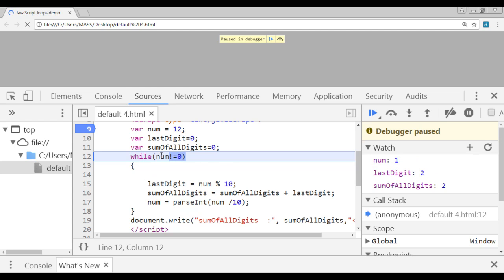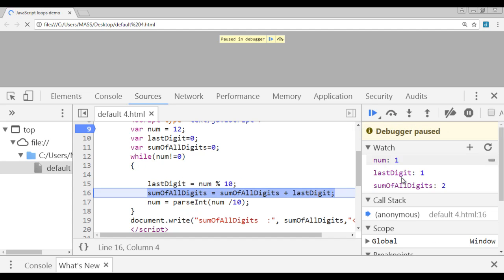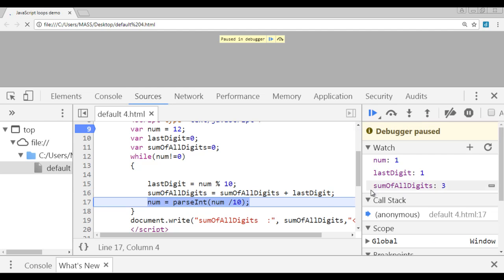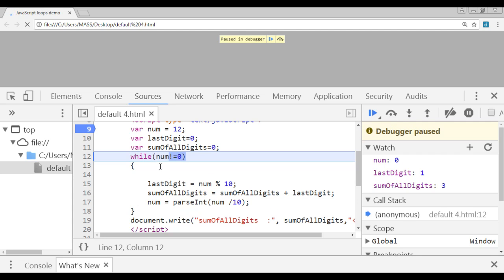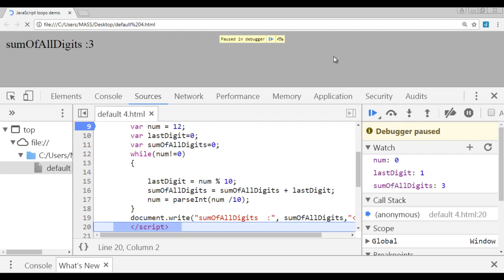Once the first iteration is done, the condition is checked again: whether 1 is not equal to 0. Yes, 1 is not equal to 0, so control goes inside. 1 mod 10 will be 1, stored in last digit. That 1 is added to sum of all digits: 2 plus 1 is 3, stored in sum of all digits — you can see sum of all digits is 3. The number is 1; 1 divided by 10 is 0.1, so 0 is stored in num. The condition checks whether 0 is not equal to 0 — no, 0 equals 0, so condition is false. Control comes outside and displays sum of all digits: 3. You can see only 2 times this loop got executed.